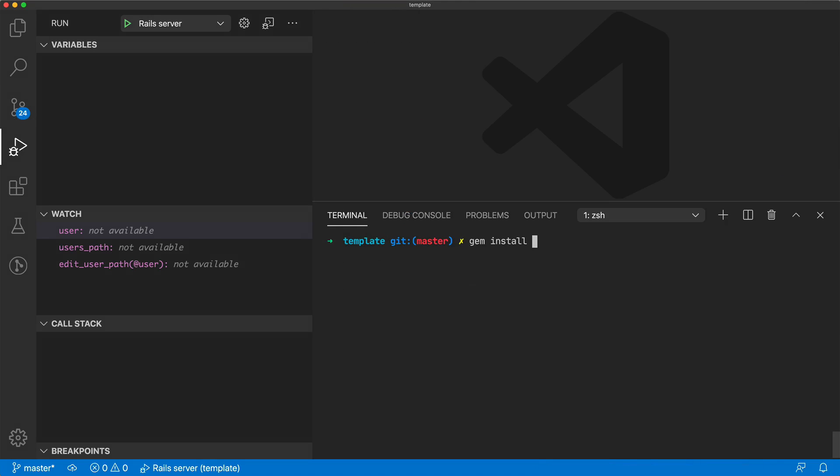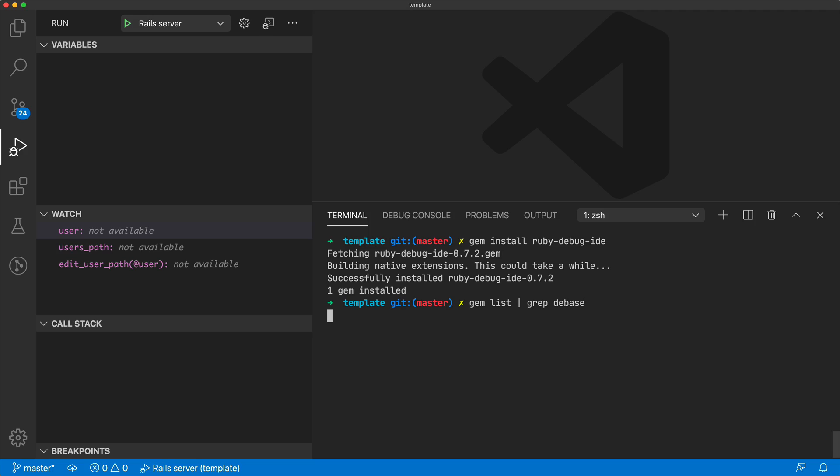And in order for the VS Code debugger to work properly, you do have to install the gem ruby-debug-ide. And that's also going to install the gem debase, which is a dependency of the ruby-debug-ide.